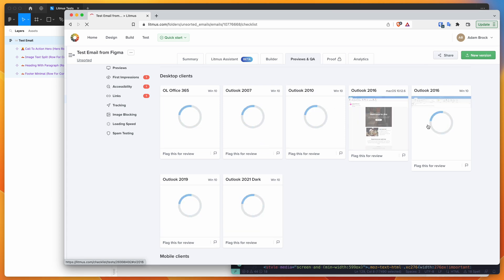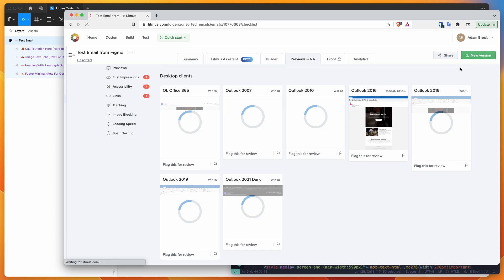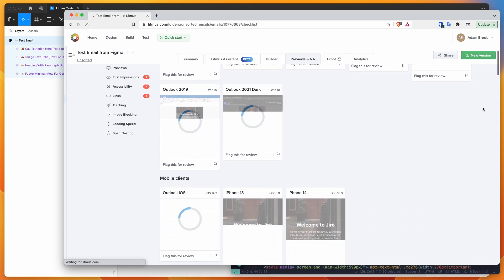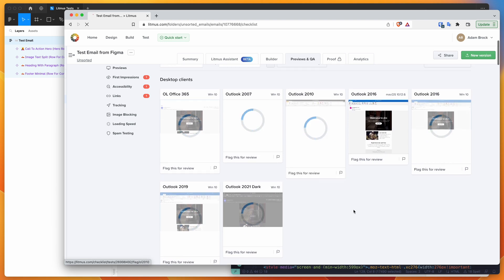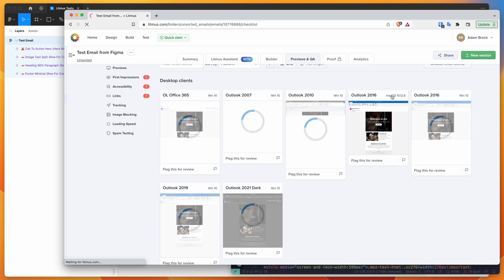So you can see here, it's slowly loading in all the previews. These are real previews of the emails rendering in real email clients. So it gives you an accurate view of what this is actually going to look like on certain applications that you might not have on your computer. So you can see here, we've got things like Outlook 2016 on Mac, Outlook 2016 on Windows, Office 365.